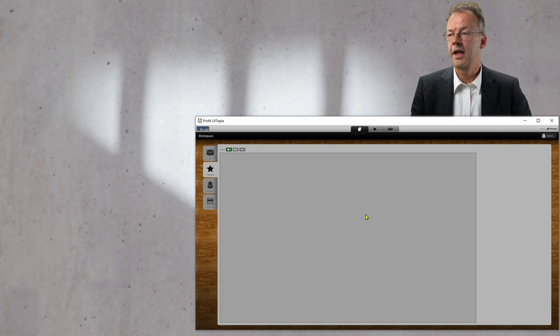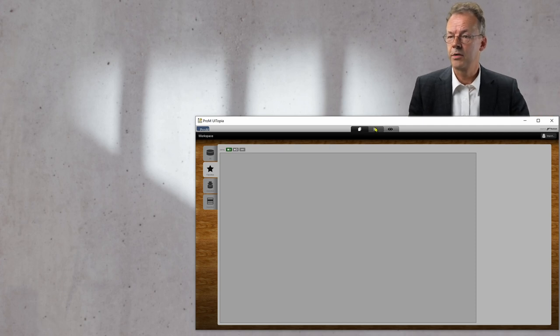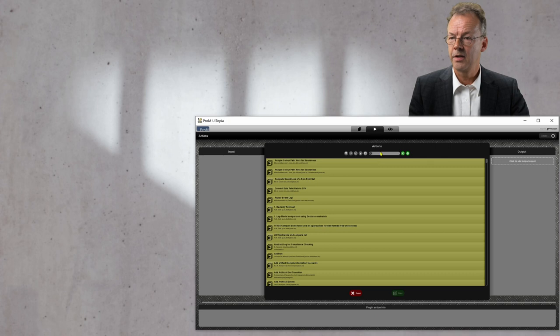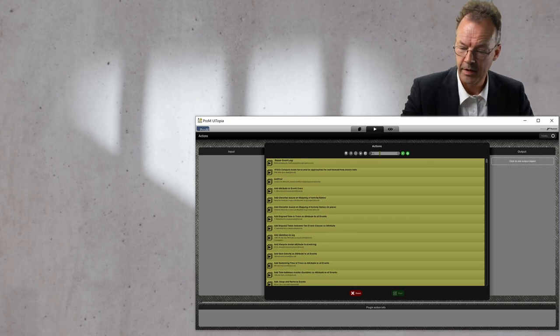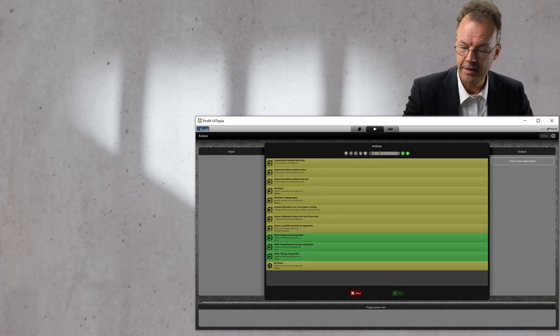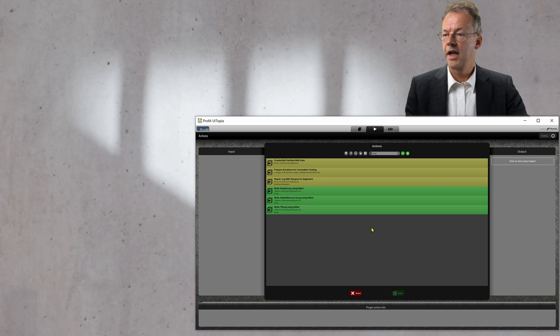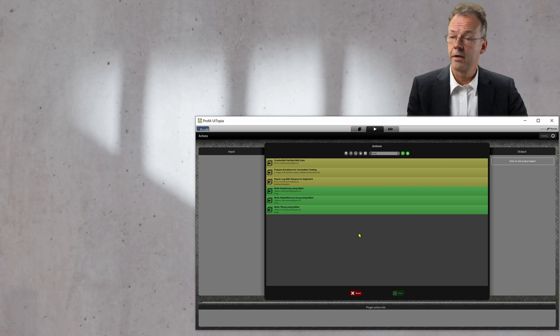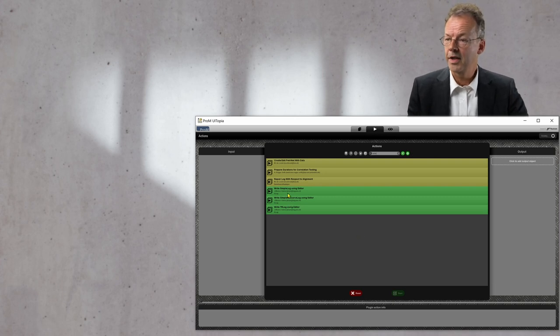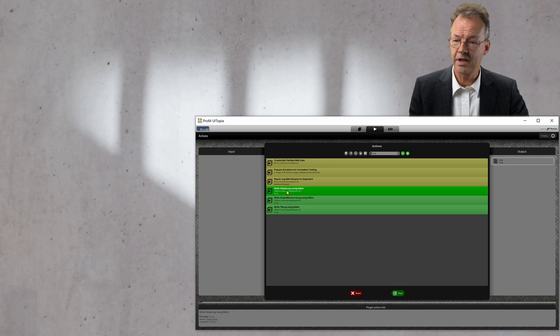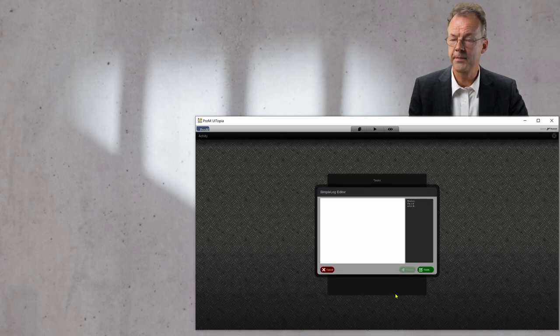We have PROM open here and the first thing we do is go to the Actions tab and type in something like Write, and then the plugin WriteSimpleLogUsingEditor is displayed. We select it and start it.